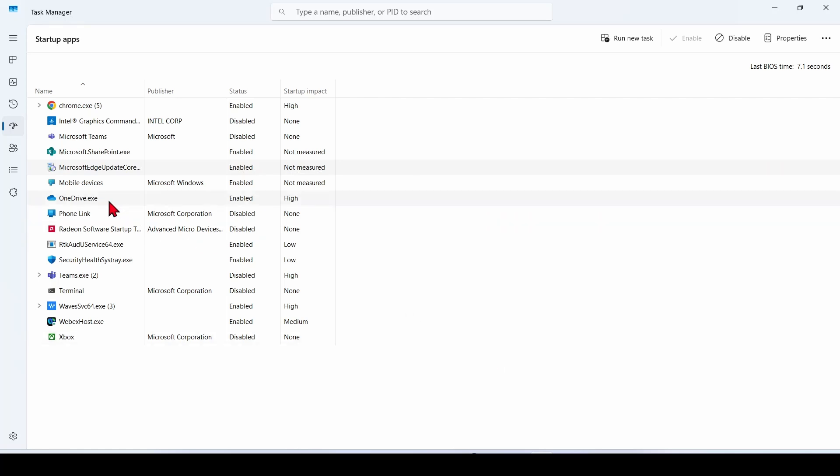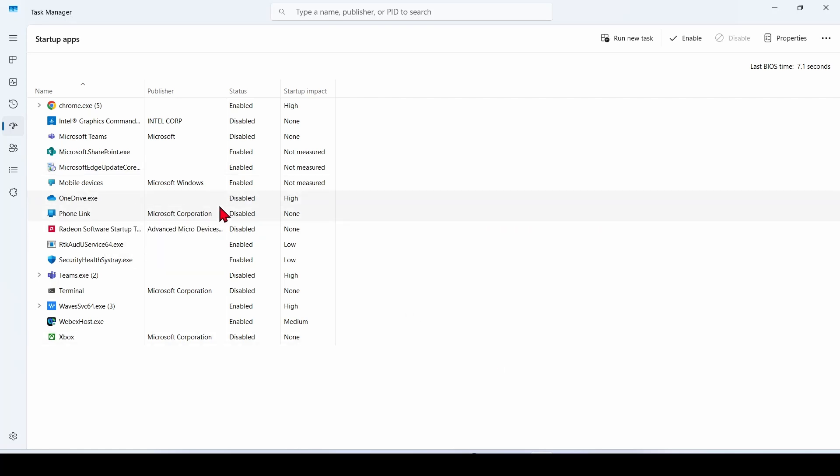To stop a program from launching at startup, right-click on it and click Disable. Same, but enable if you want to enable it.